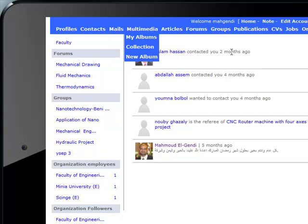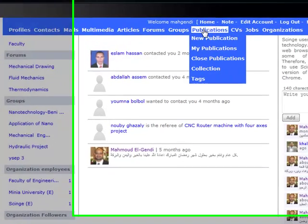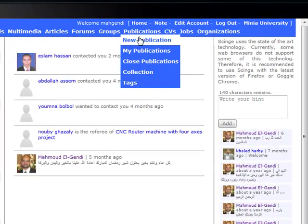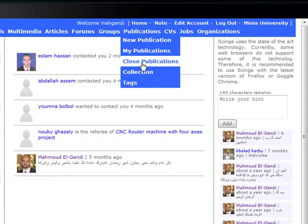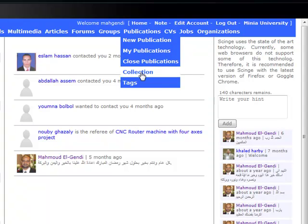We can also do a publication. We can make a new publication, or search my publications, or the publications of my friends and followers. Or I can keep some publications in my collections.